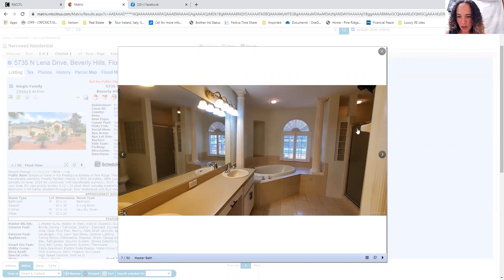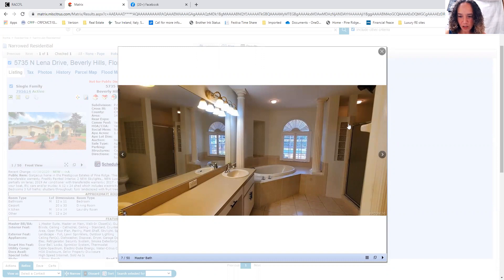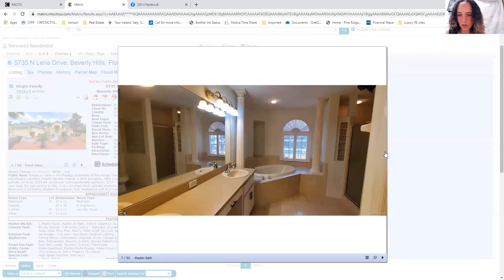You've got a good-sized shower. You can see you've got a lot of space back there. This is interesting with the glass block, a little bit different design than you normally see.